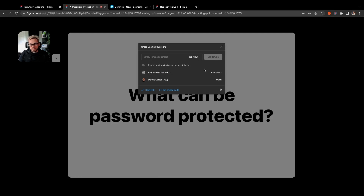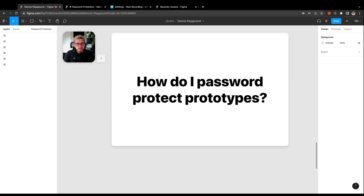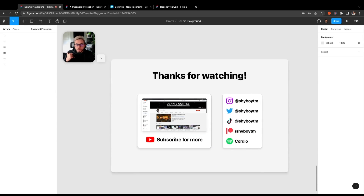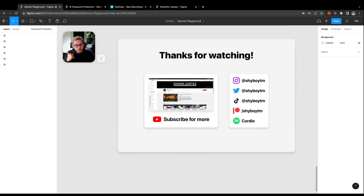This new update with the addition of password protection has been super requested in the past, so I'm excited that they brought it to Figma now. I hope it's helpful for all of you. If you found this video helpful, be sure to leave a like and subscribe for more videos like this one.